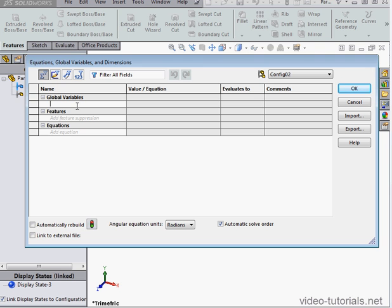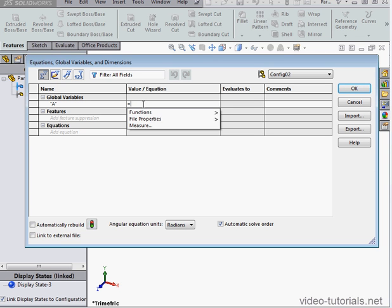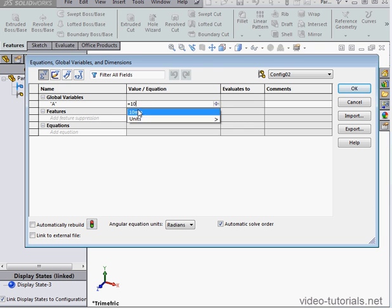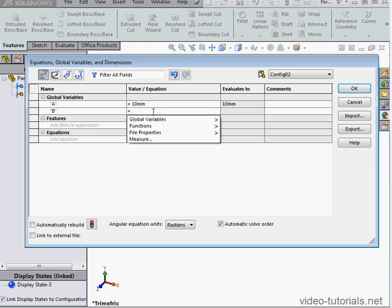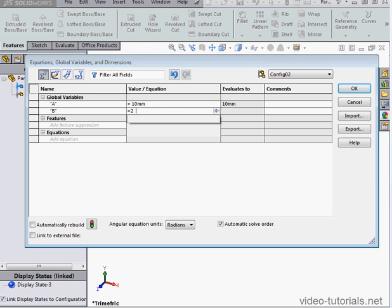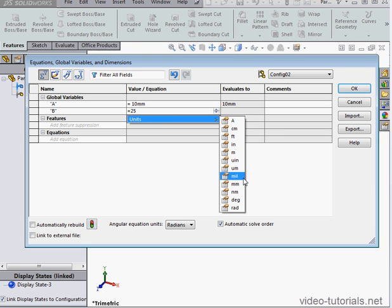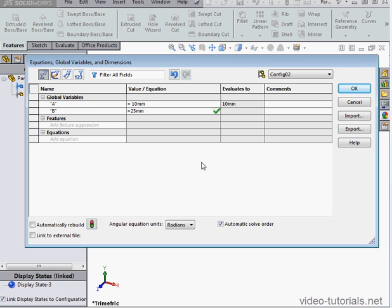Let's create a new variable first. Variable A. We'll assign it a value of 10mm. Let's create another variable, I'll call it B, and give it a different value, 25mm. Click outside the cell to register.